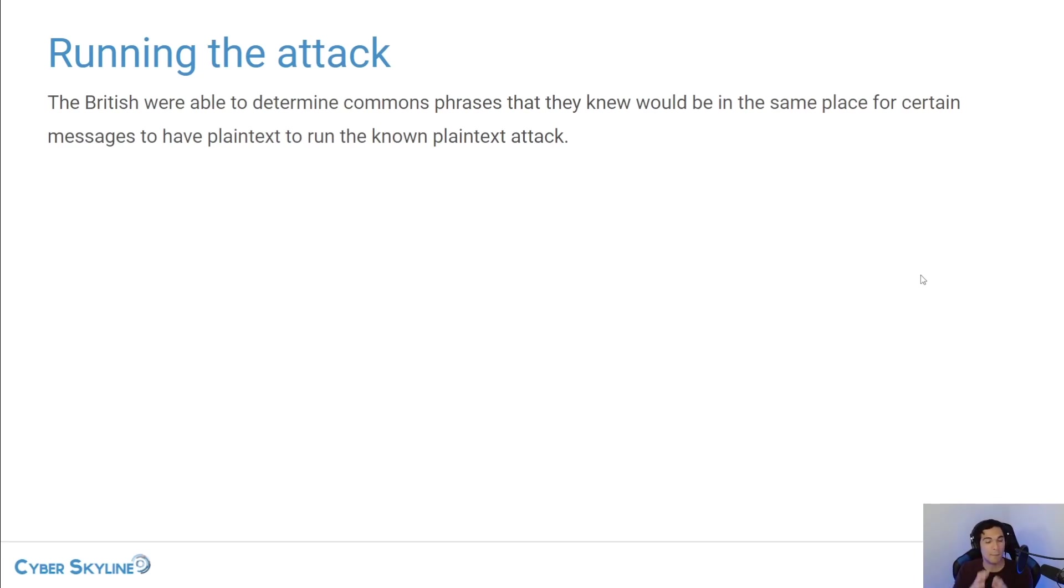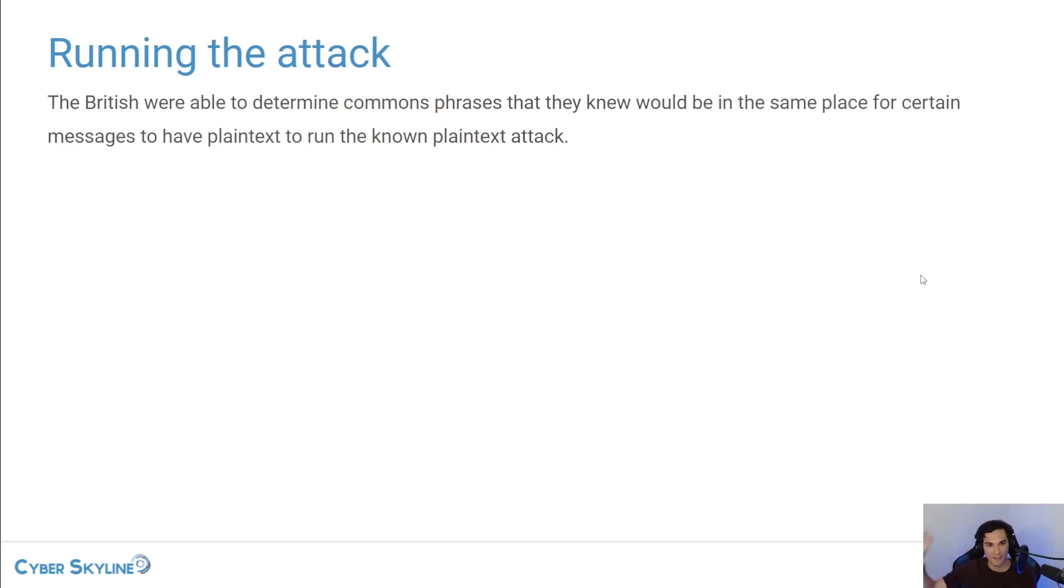He's trying to find the method that will take in these known plaintexts and put it through a machine and come out with the decrypted message. That's what he's trying to do.